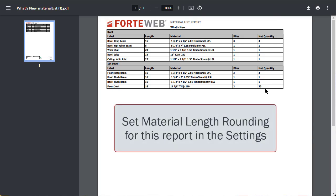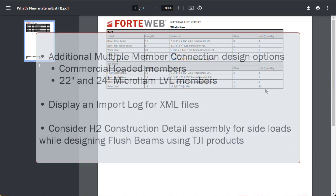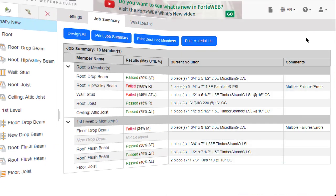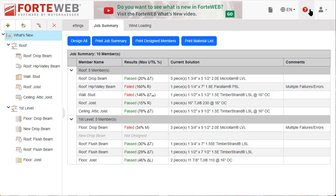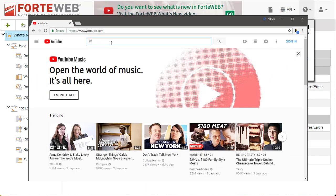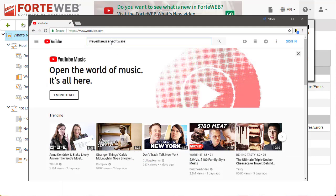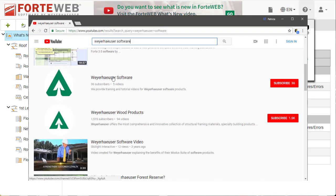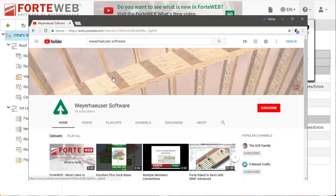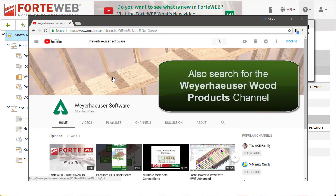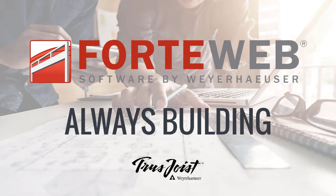And of course, there's always more updates. To learn more about ForteWeb, go to ForteWeb help or start a chat with our support team. You can also check out our Weyerhaeuser software YouTube channel to see more What's New videos for ForteWeb software. We hope you will take advantage of the exciting new features in ForteWeb. Thank you for choosing Weyerhaeuser software.